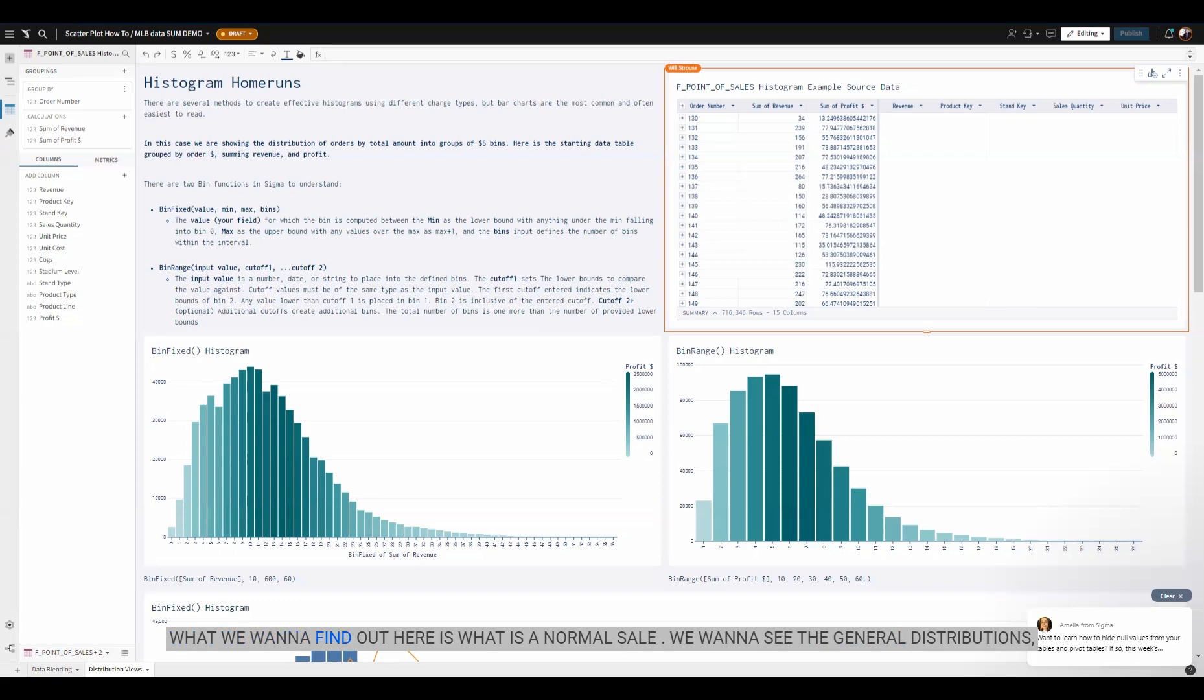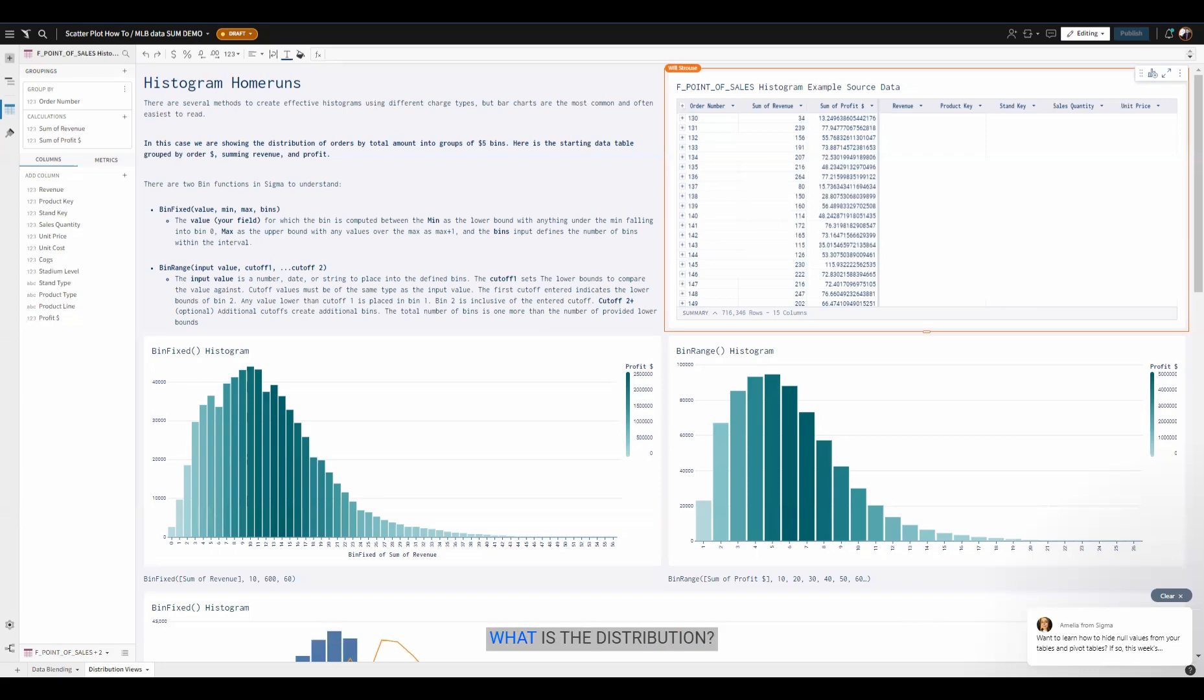What we want to find out here is what is a normal sale? We want to see the general distributions, not just what the average sale amount is, the basket value, or what the highest and lowest are. What is the distribution? To do that, we use the bin functions.